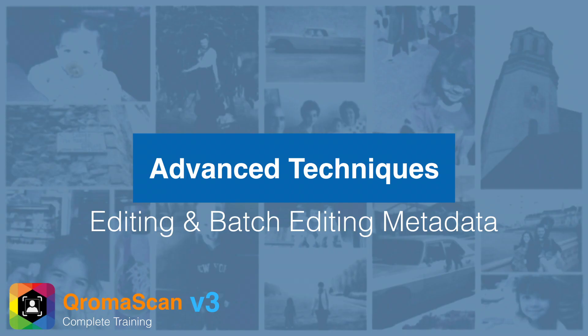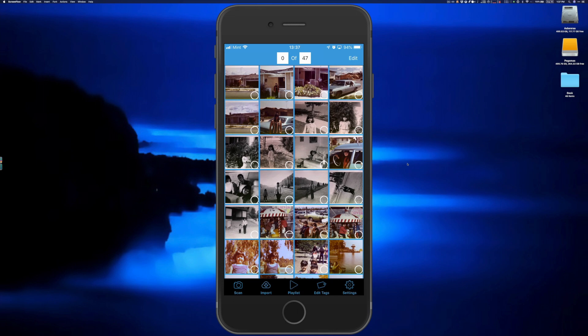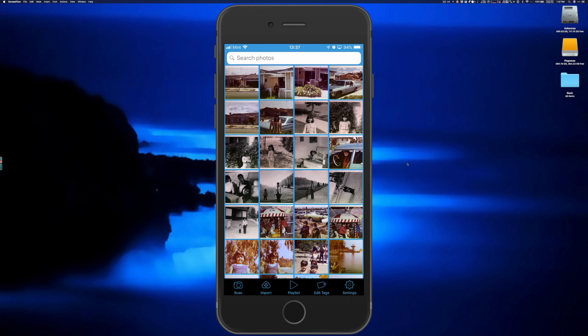Editing one image at a time is easy, but for a whole bunch of changes, there's a batch mode. Back in the gallery, tap and hold the edit tags button for at least one second — you'll hear a click and see the batch selection interface. Each image shows a selection circle in the lower right corner of the thumbnail. Tap each image to select it. To exit batch mode, tap and hold the edit tags button again. Once you've made your selection, tap the edit button in the top right corner to enter the edit metadata panel.